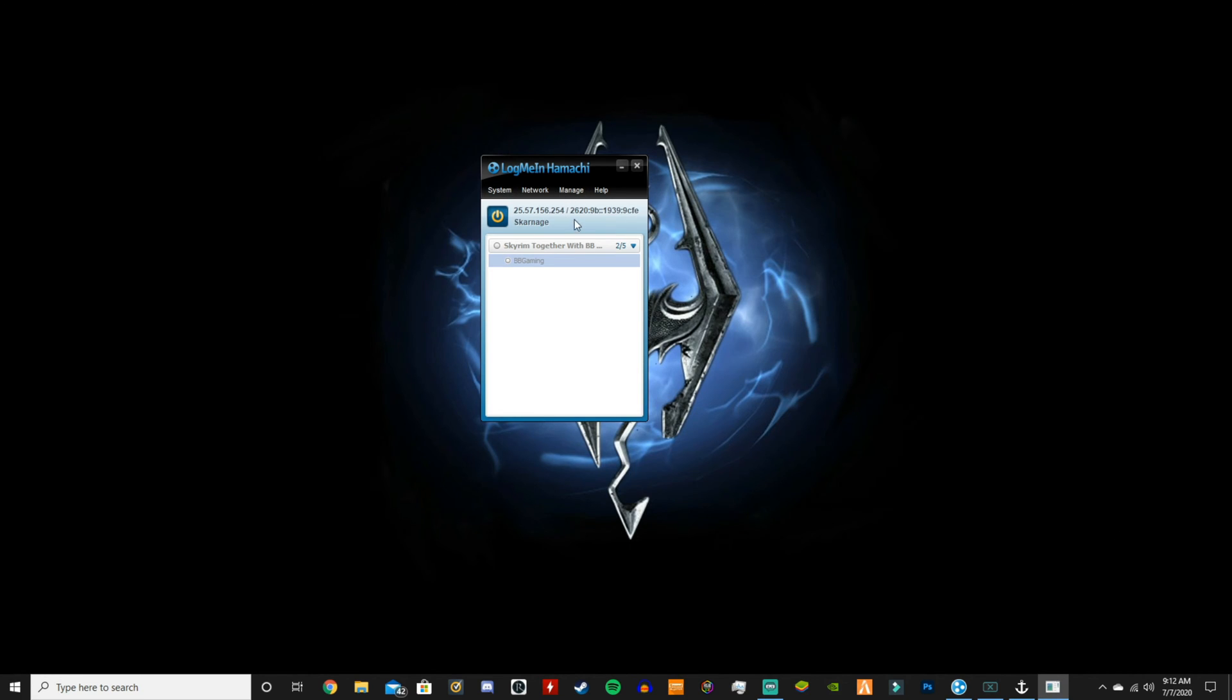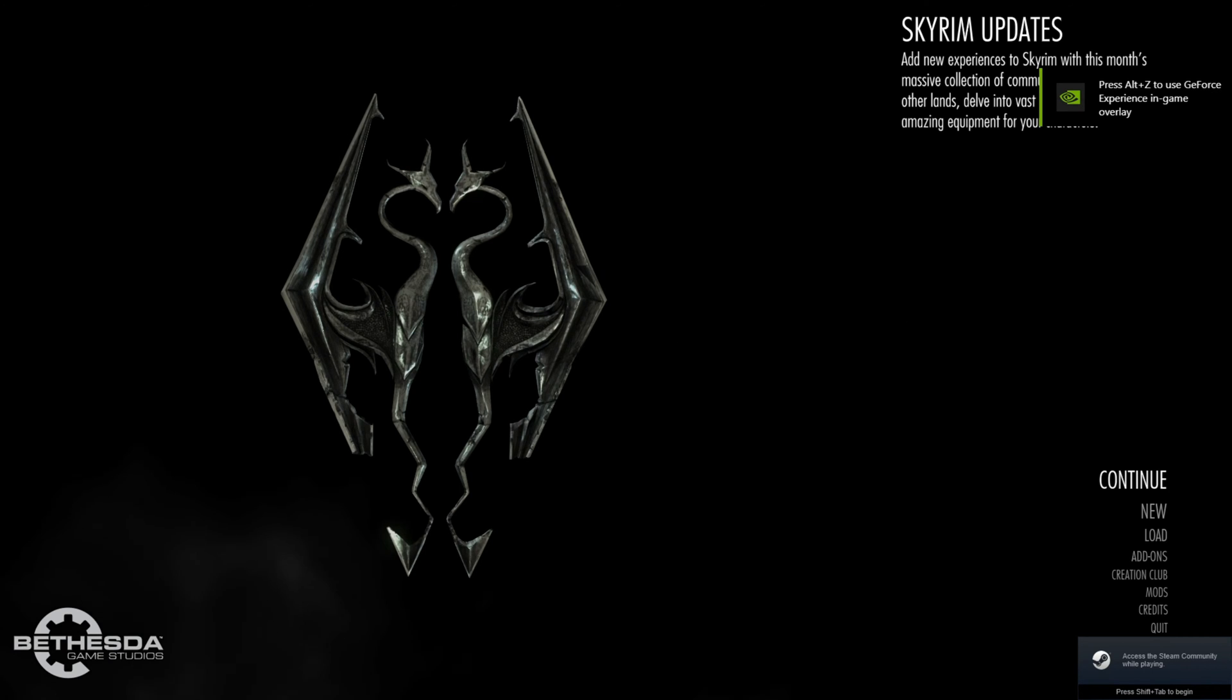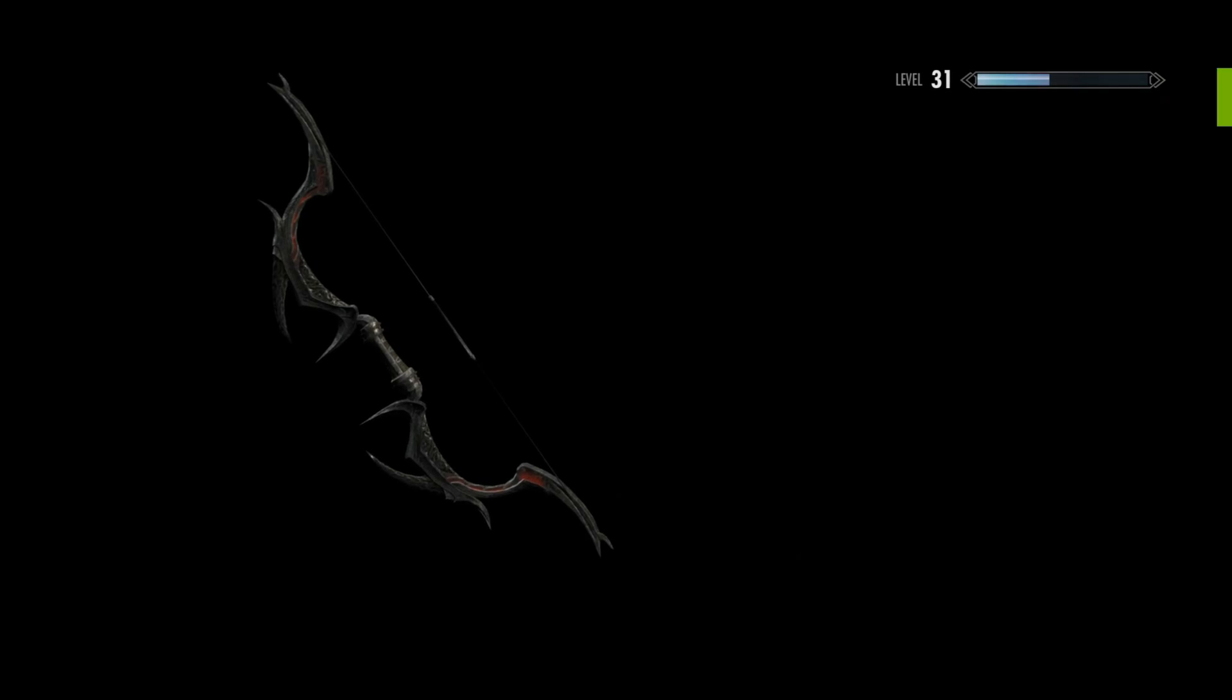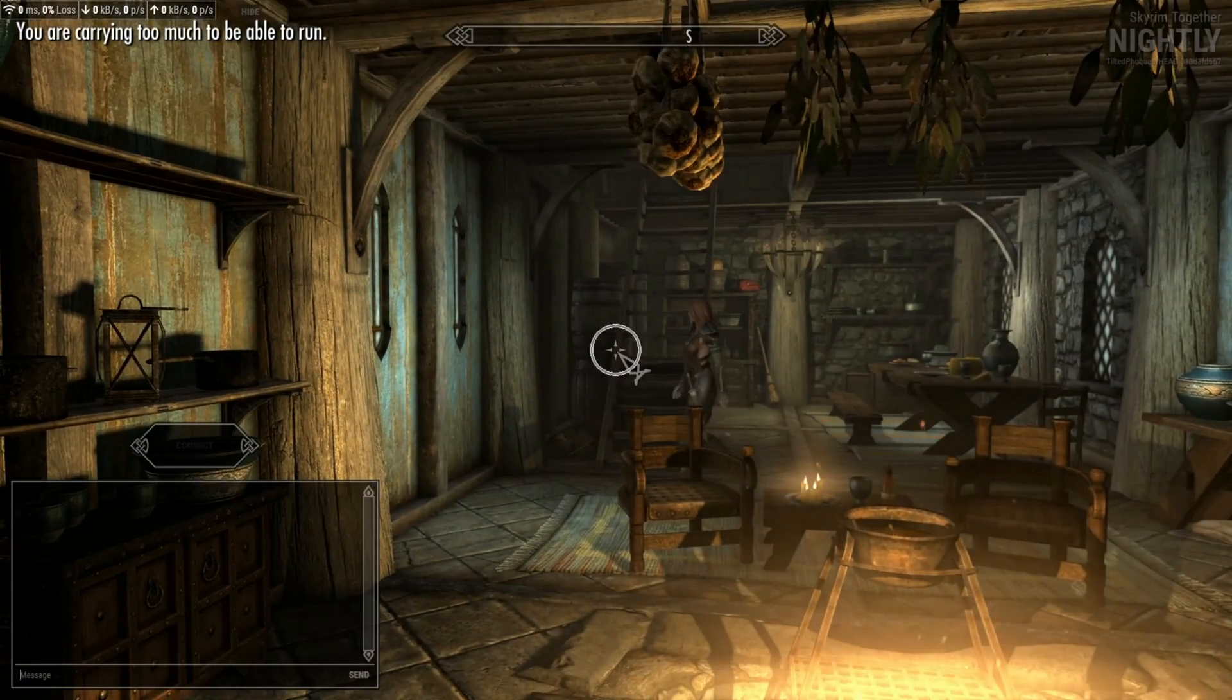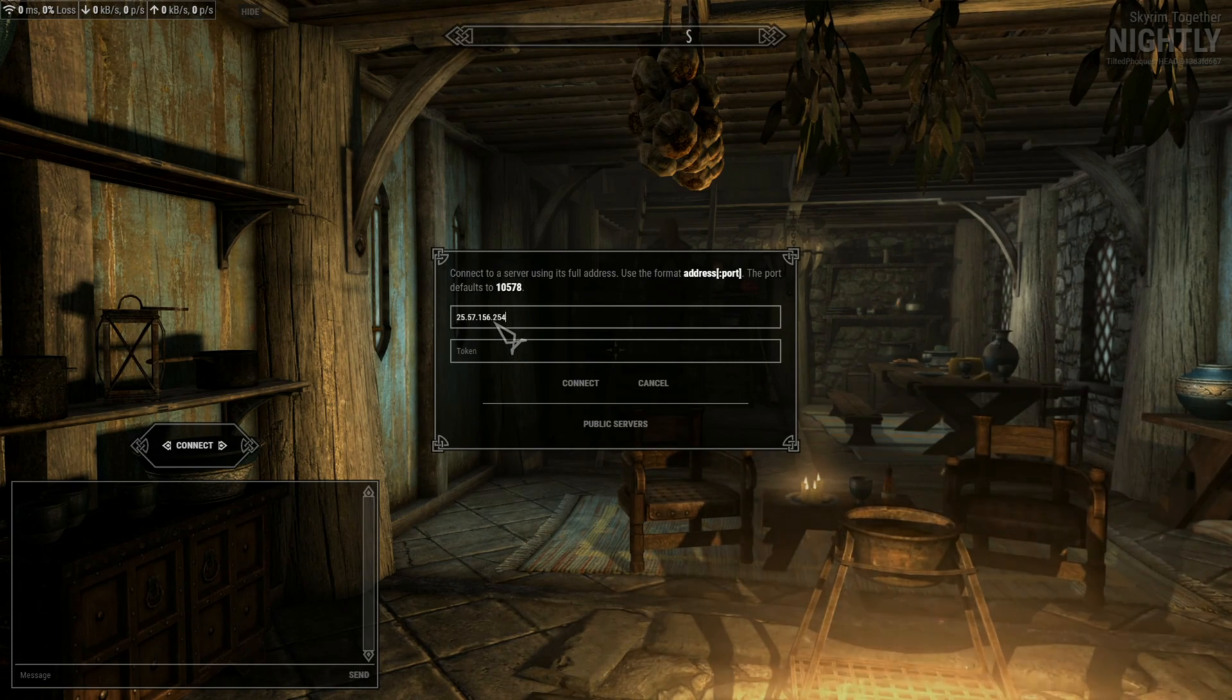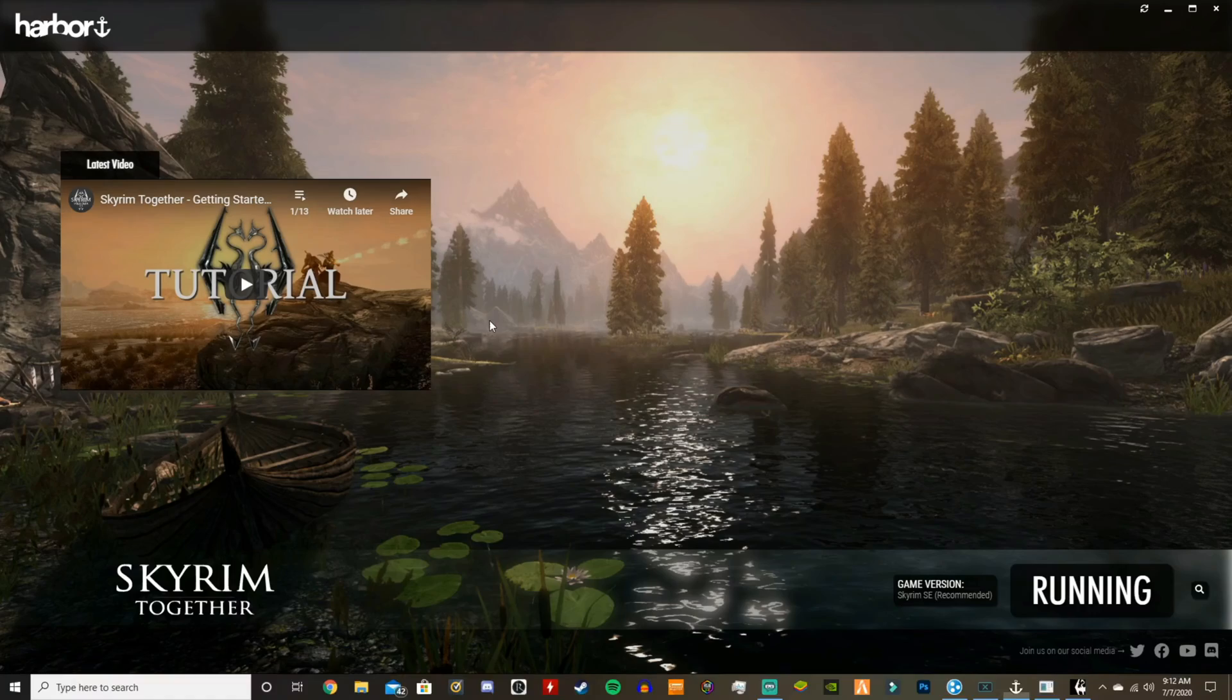So then once you've done that, once you're in, you load up Harbor. Then just like in the last video, you press your right control and you bring up that menu. And then what you're going to want to do is you're going to want to paste the IPv4 address into the address. And there you go, and you can see here.